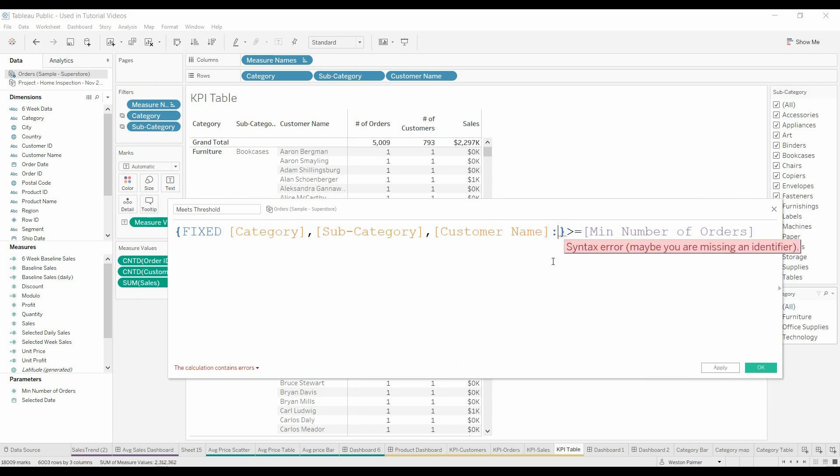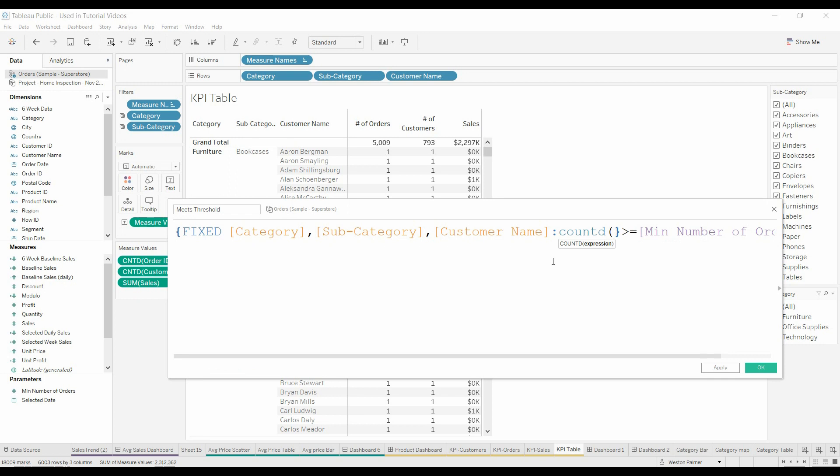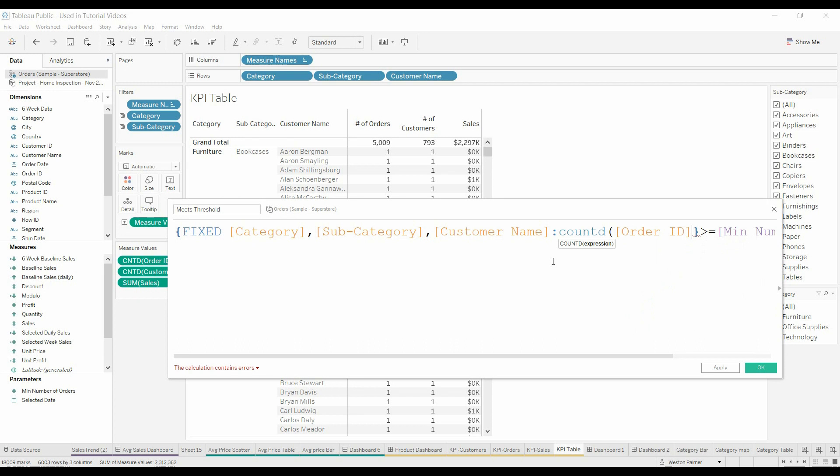And so we're going to do count D for count distinct order IDs. And if you've played with this superstore data long enough, you understand that each item purchased shows up in the data. So if you bought four items on an order, your order ID would show up four times. This count D says only count that one, only count each distinct order ID.